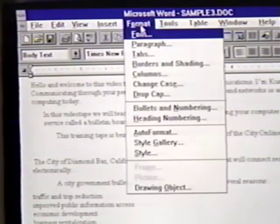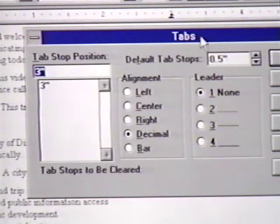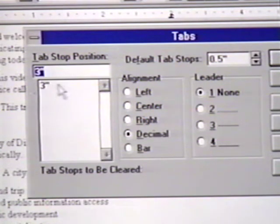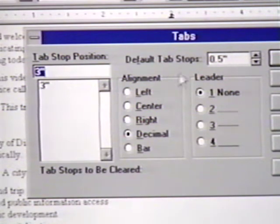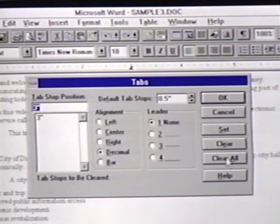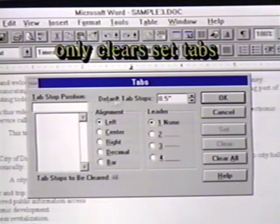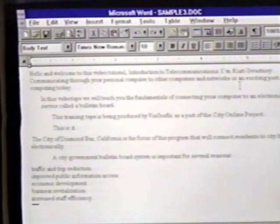We click on Format and then Tabs. This brings up the Tabs box. Here we see our current tab setting listed. Also notice that we have default tab stops set every half inch. Our alignment selection is set at decimal. We will clear all the tabs from this document now by clicking on Clear All. This does not remove the default tab stops. It only affects the tabs we've set. We can now press Enter or click on OK to return to our document and have these changes take effect.